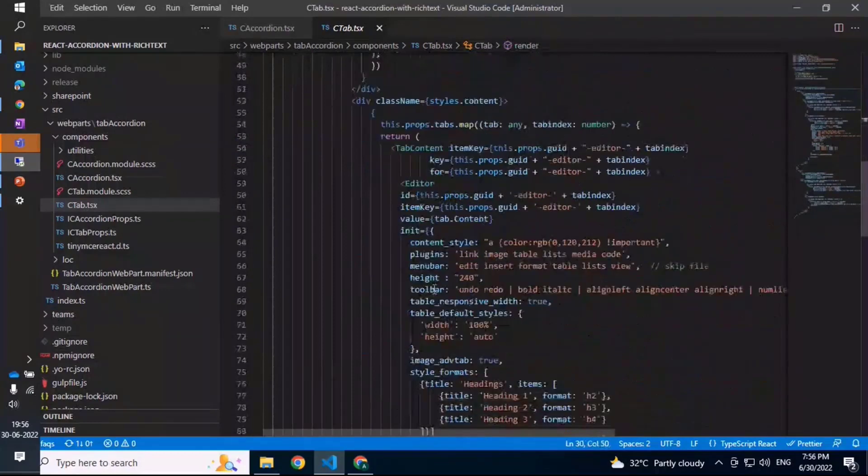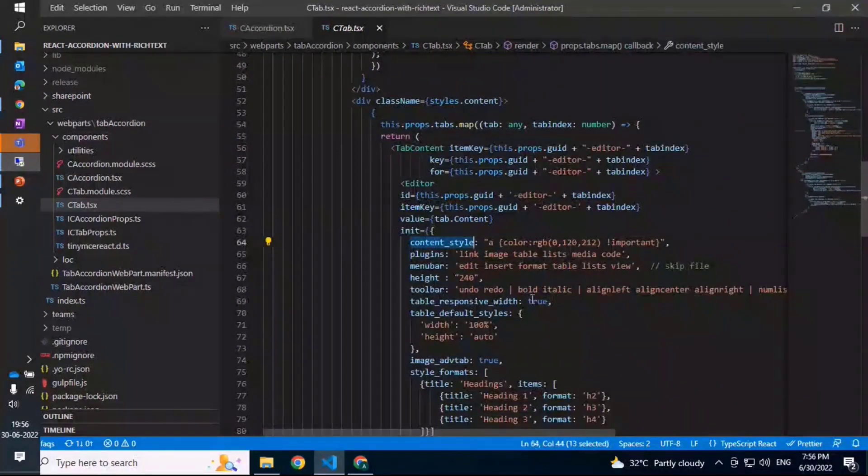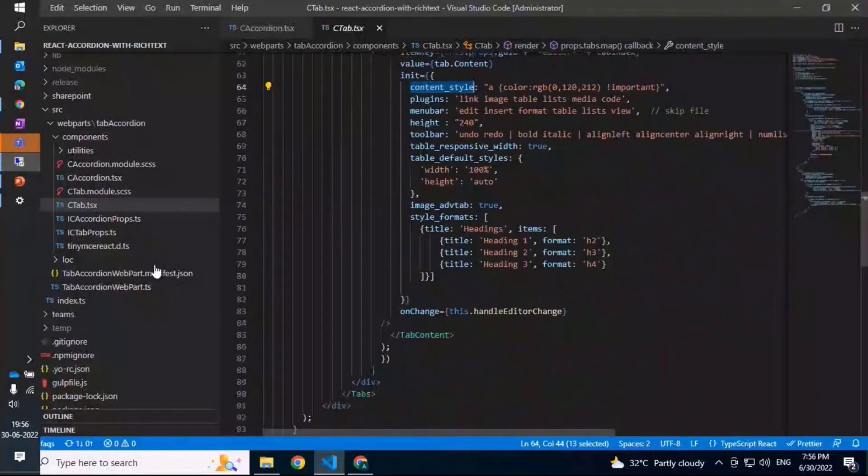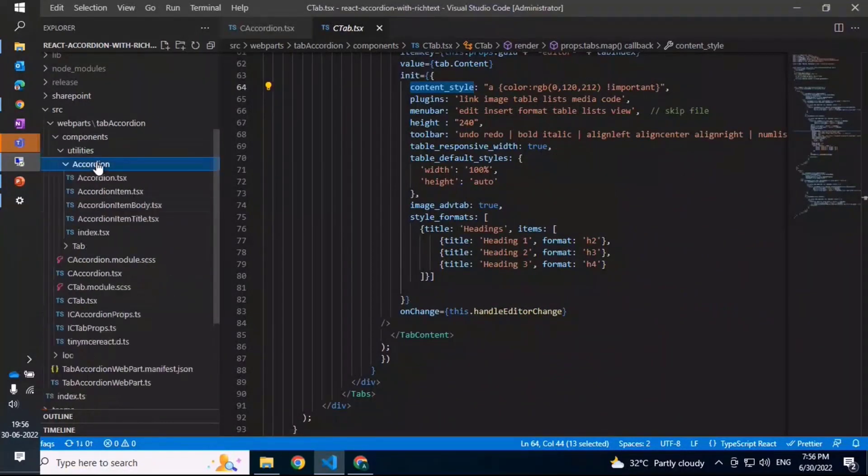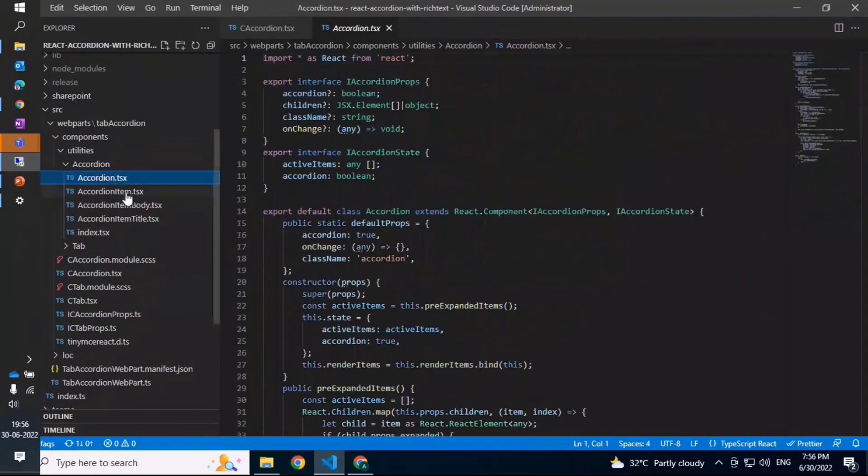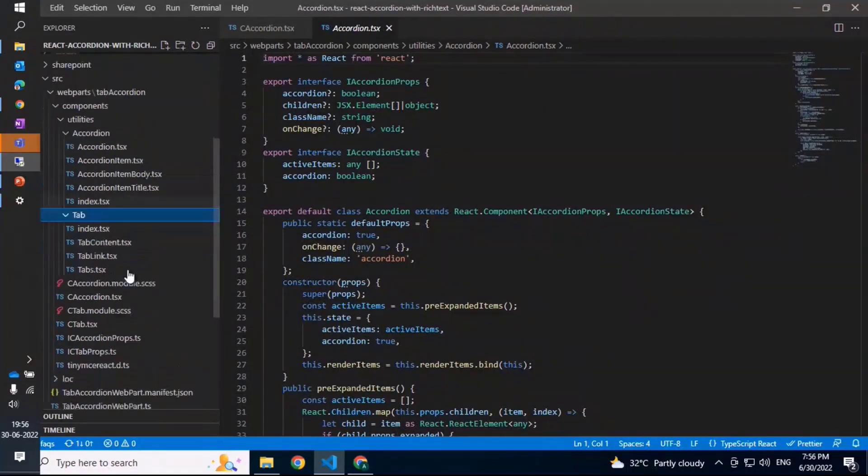Just on the utilities - with the utilities you have the individual main accordion which encompasses the other things like the accordion item, accordion body, and the title. Then the body. Similarly for the tab, you have the tabs as the main component, and then you have the tab links and then the content for it.